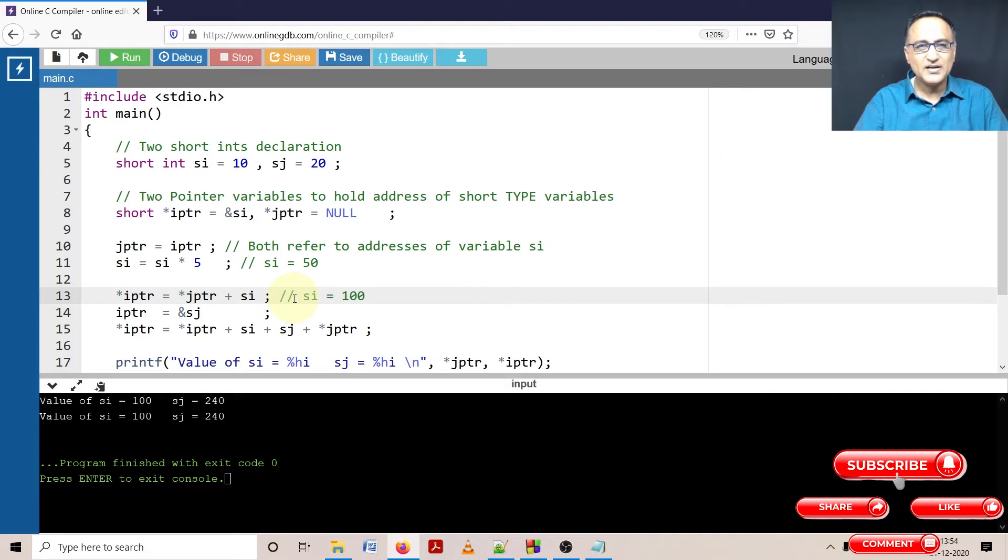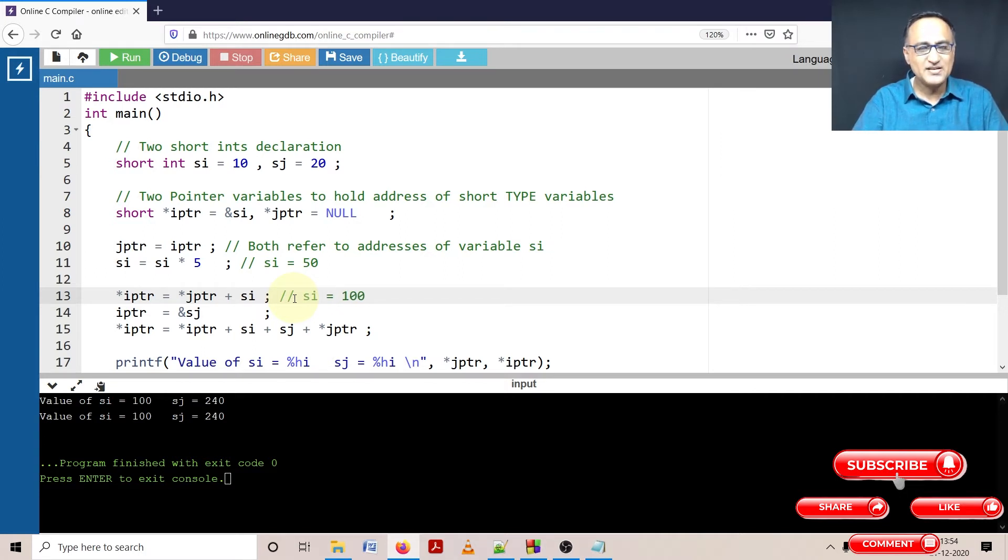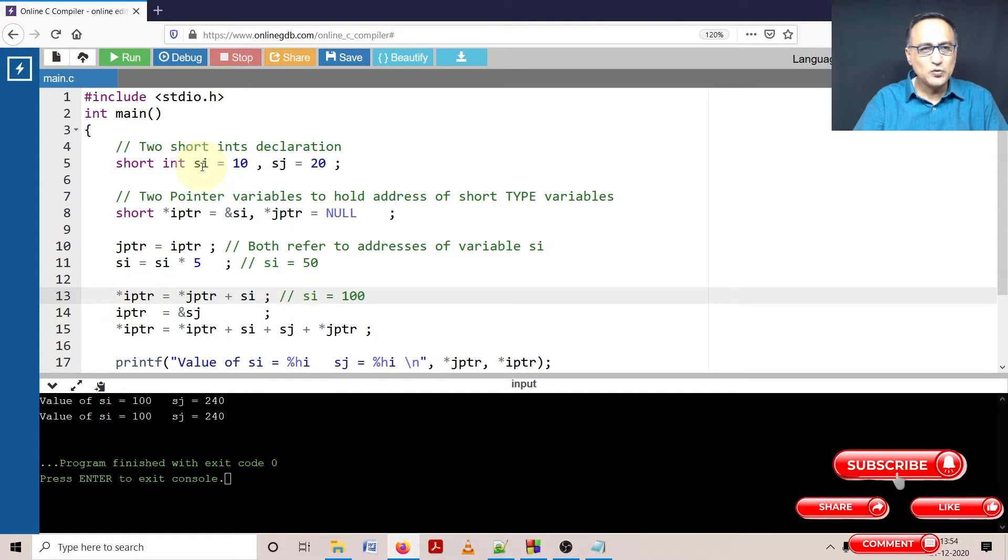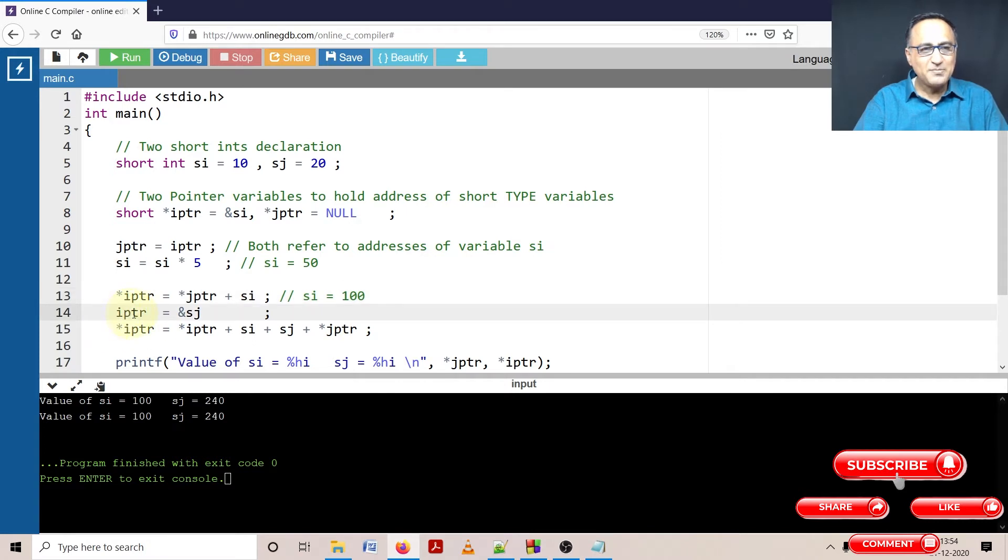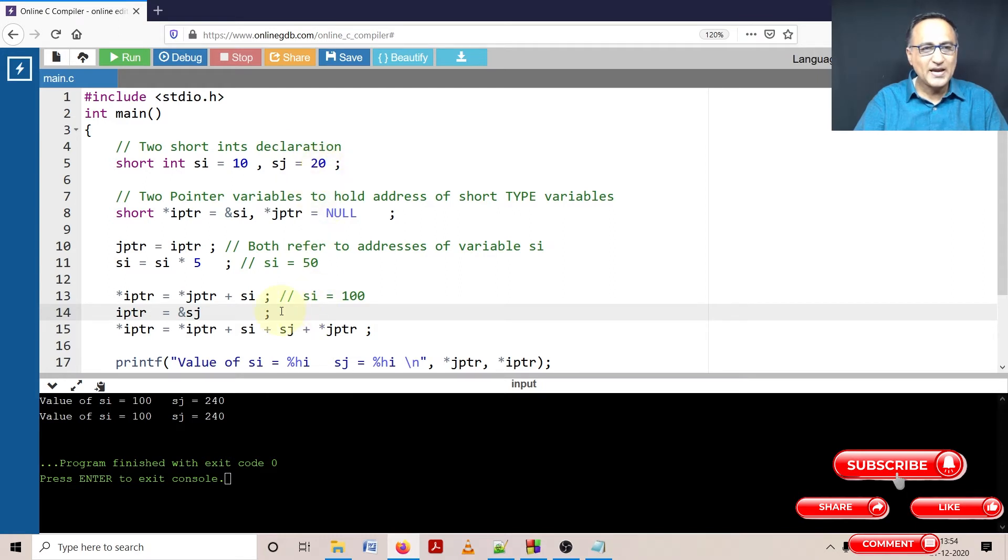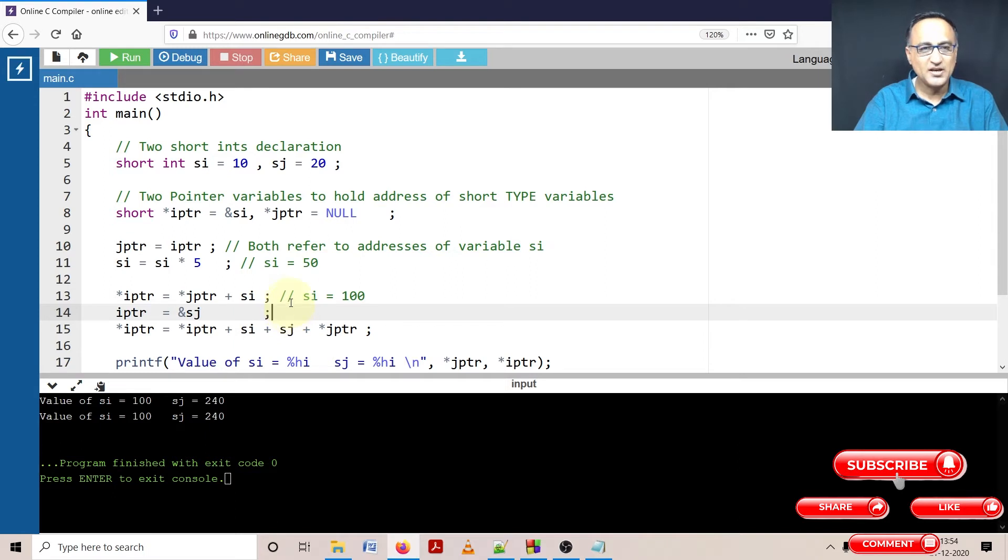A diagrammatic explanation of this problem is done already in the prior session. Now IPTR is referring to address of si. Star IPTR means si is going to be replaced with 100 now. In the next step what I am doing is I am changing IPTR with the address of sj. So at this point IPTR is going to contain the address of sj.